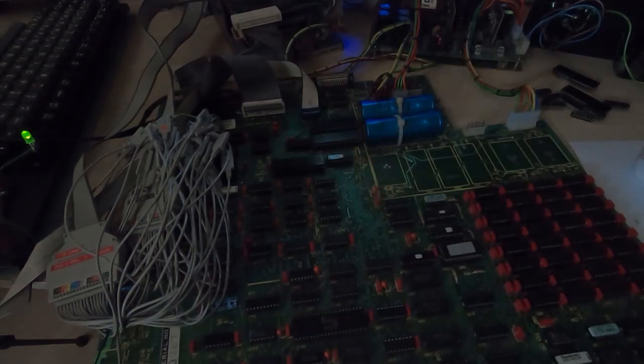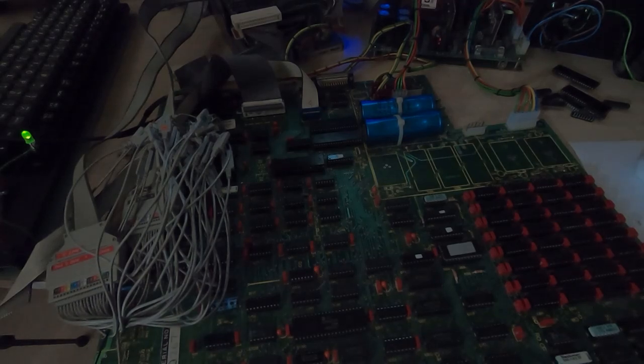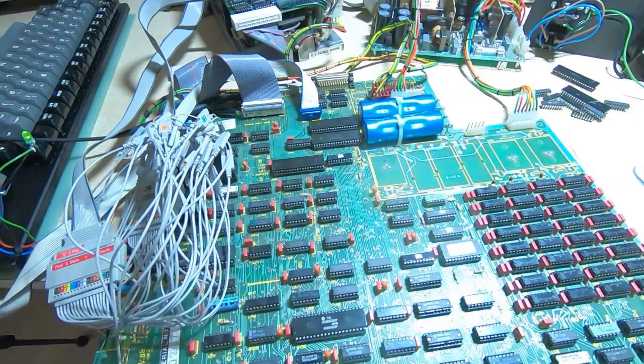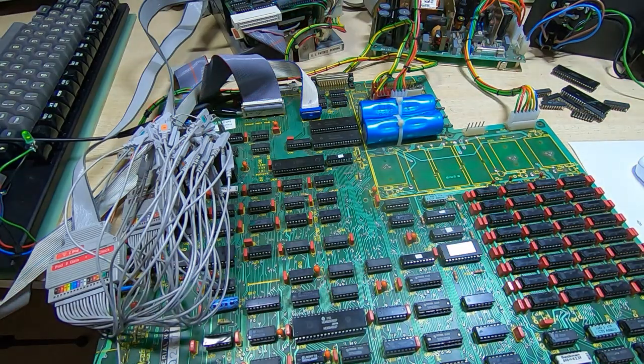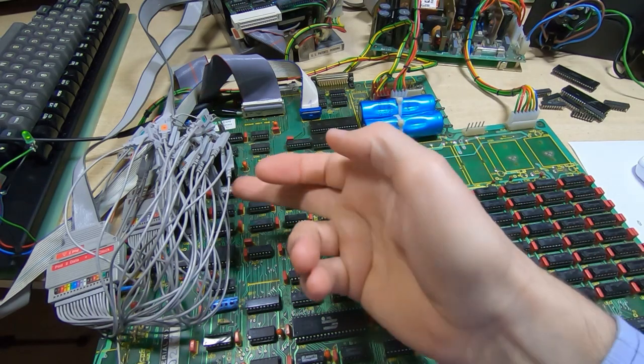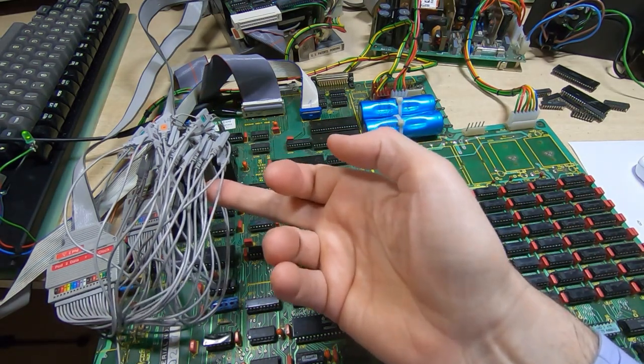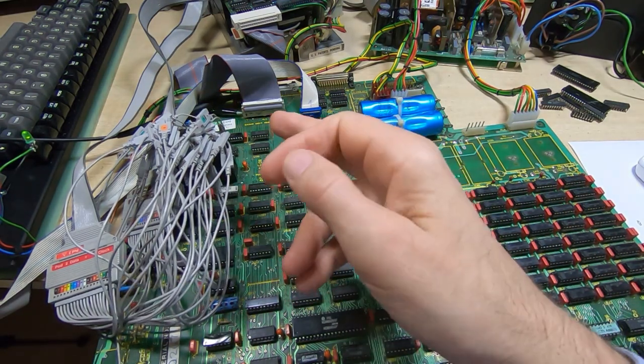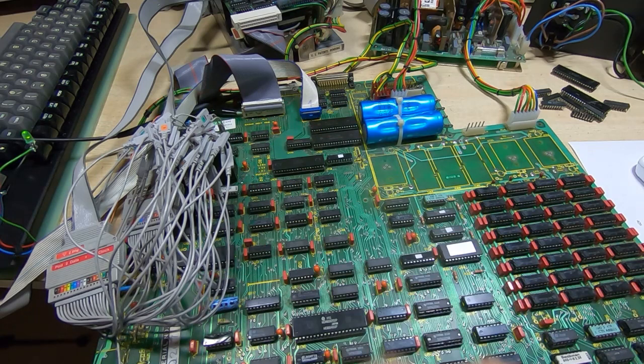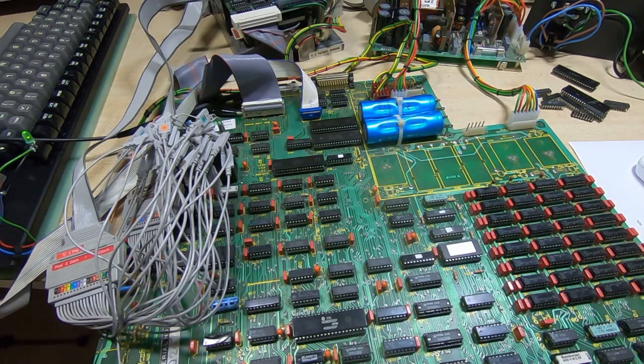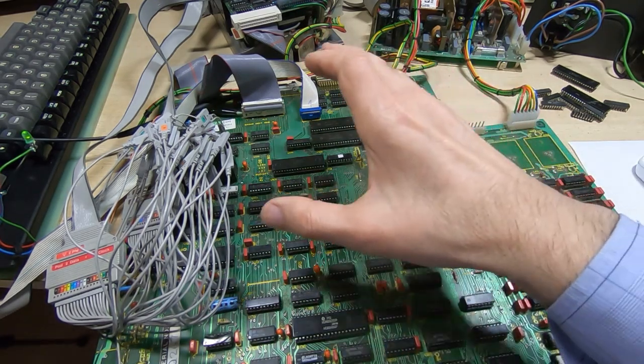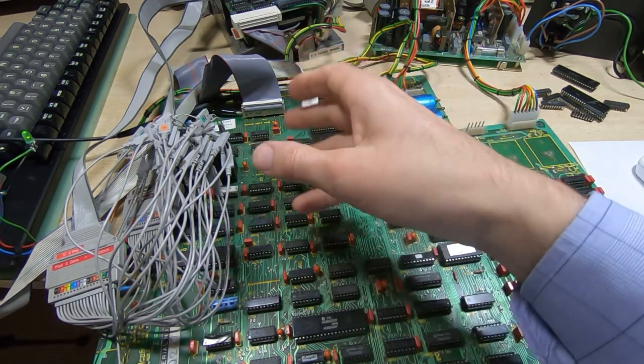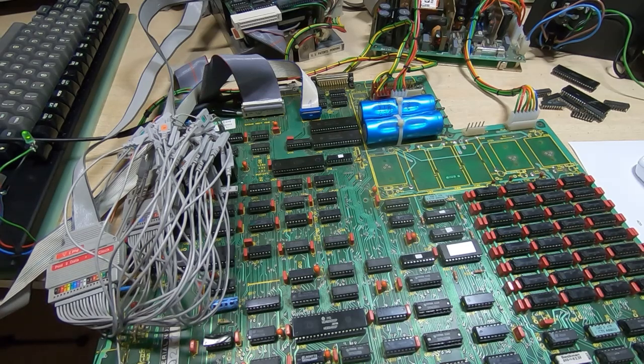So it seems the machine can successfully read the data from the disk. What I've done, as you can see, is attach the logic analyzer. We'll quickly move the camera so you can see what's being captured, and we'll see if we can figure out why we're getting this error message.